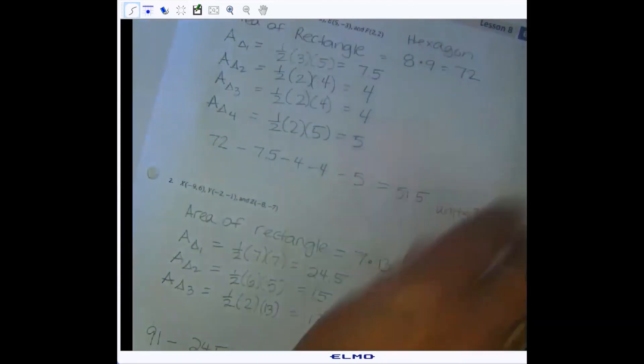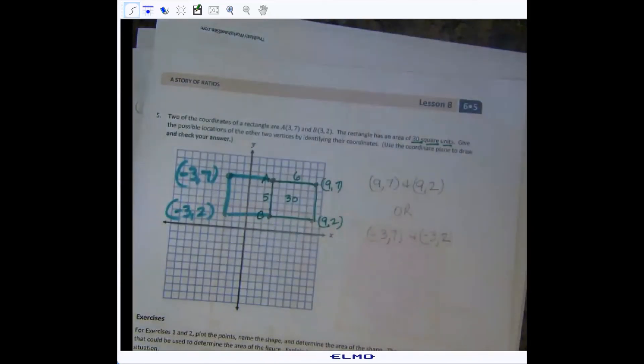That was quite a lot of work. This last problem is similar to number five from the example — you don't have to do the challenge. I hope you guys did all the work and weren't lazy, because these skills will help you in seventh grade, eighth grade, algebra, and high school. Come to office hours if you're confused. Take care!